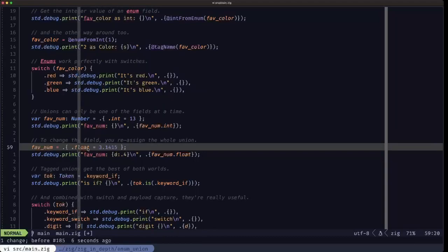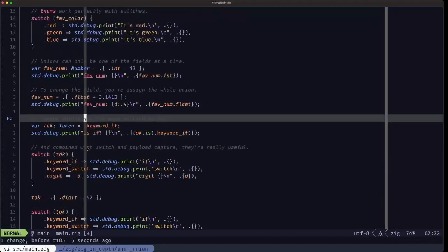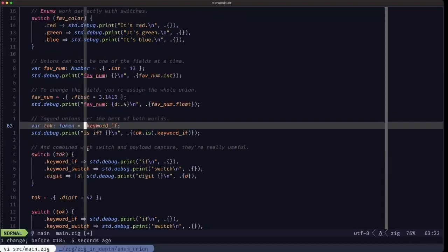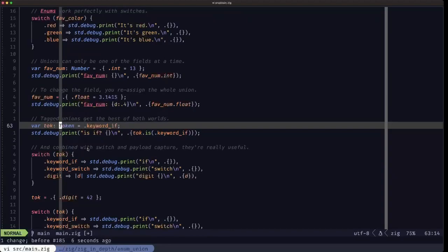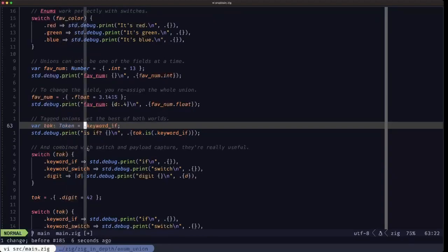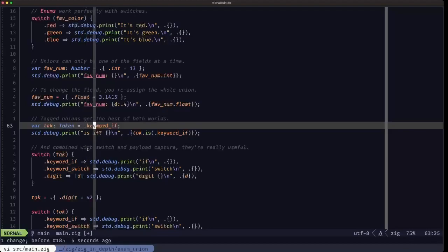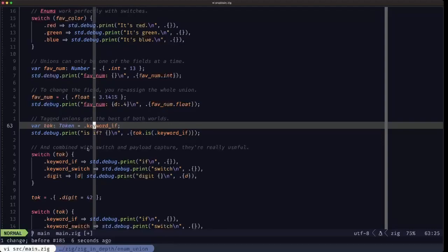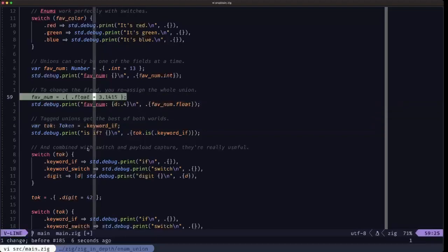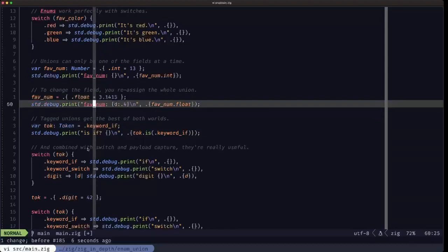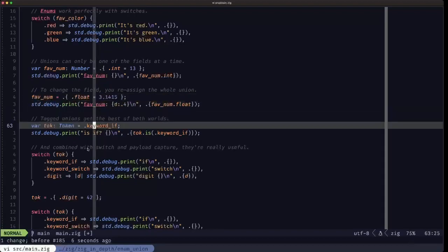In the case of tag unions, it's pretty much the same. We're defining here a variable token of tag Token, which was our tag union that we defined previously. Here the literal can be this simple, just a field name, because in this case the type of this field is void, so we don't have to go all out like this. There is no value to be assigned in this case, we can just specify like this.